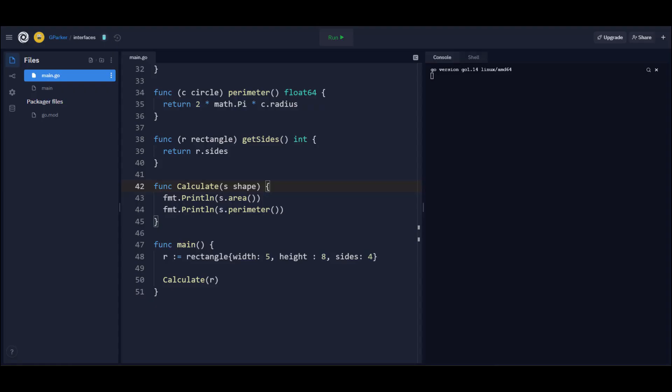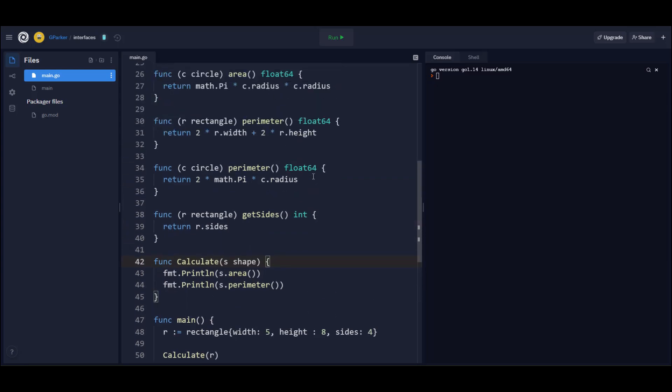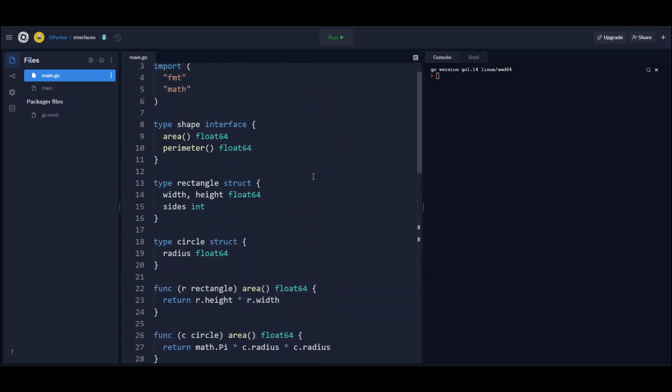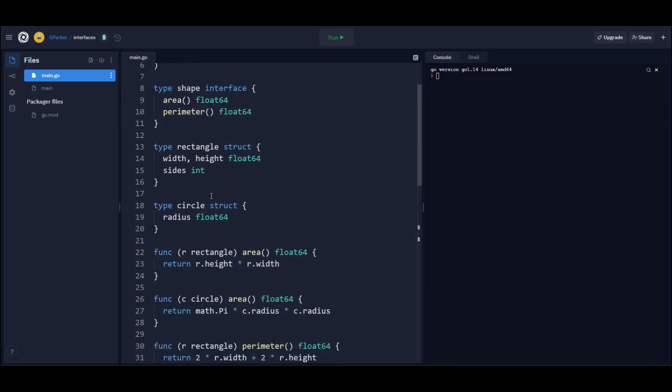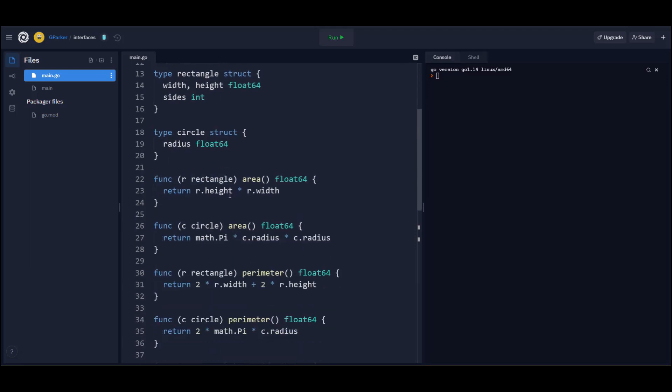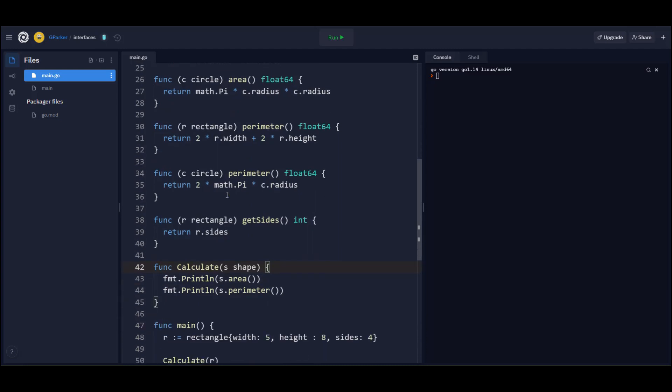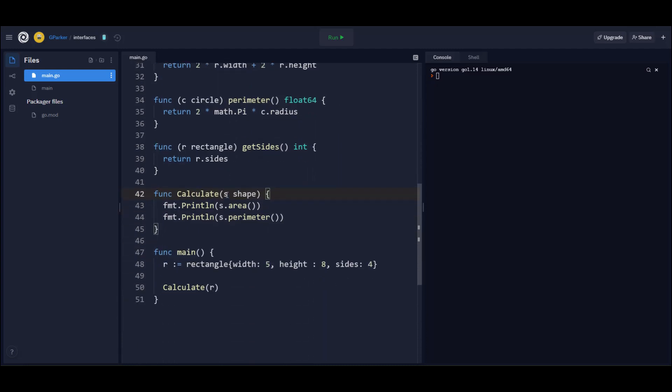All right. So again, this is the code that we put together in the previous video, part one of this series covering interfaces. If this code looks confusing or foreign to you, please do go check out that video. Up top here, we have define our interfaces. We have our functions here. And then in the main method, we create an instance of the rectangle and make a call to that calculate function where we pass in that instance.